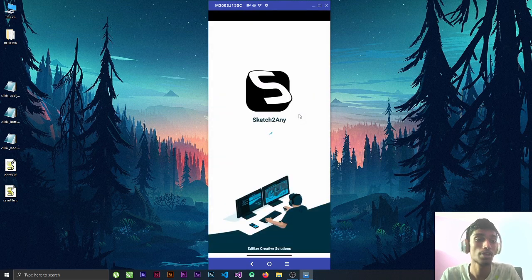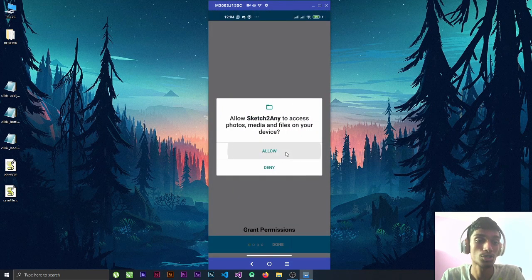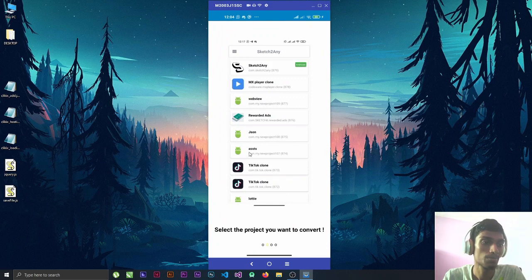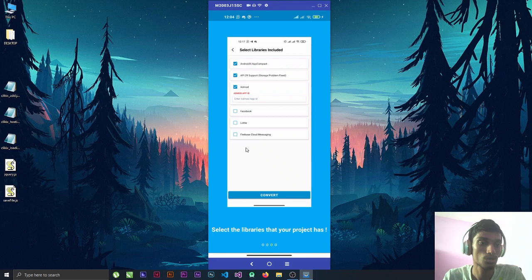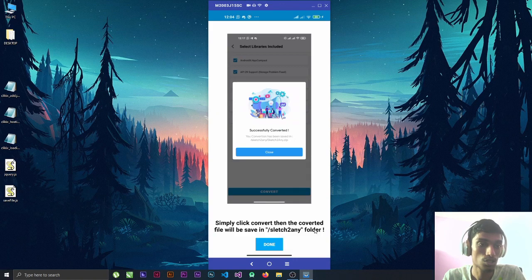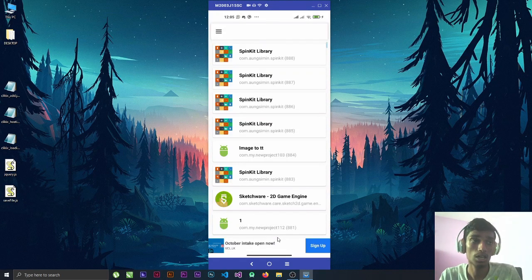This is the first intro of the app — the company is Defensive Creative Solutions. Make sure you allow the storage permission as it won't work without it. They show some steps: export your Sketchware project to Android Studio, select the project you want to convert, select the libraries that your project has, then simply click Convert and the converted file will be saved in the Sketch2Any folder.